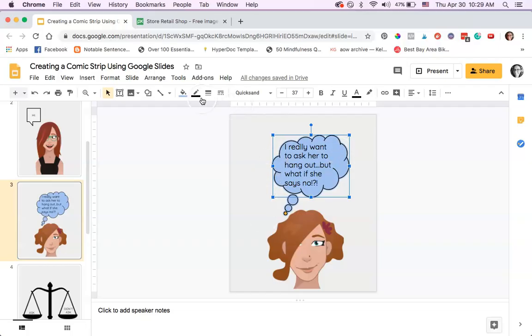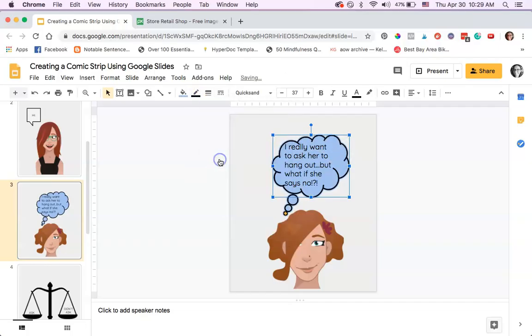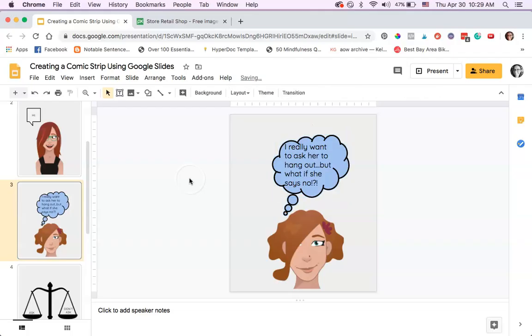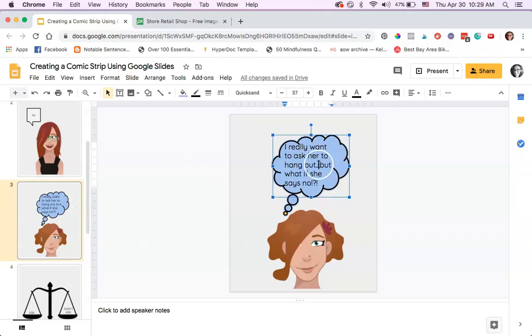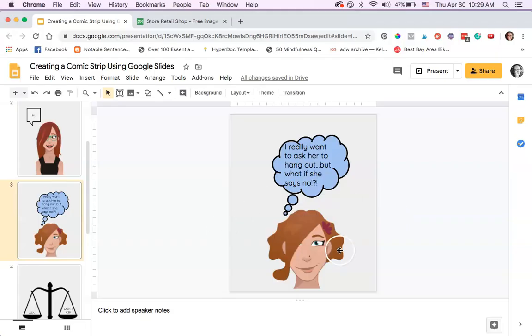I added a thought bubble and changed the color of it. I should probably change the border to 8 because the border is 8 for all the other ones. 'I really want to ask her to hang out, but what if she says no?' So she's nervous.